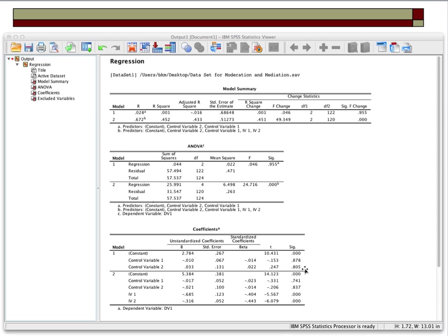What we're interested in is the impact of independent variable one and two in the prediction of DV1. We have unstandardized regression coefficients in the original metric of the scale — these are Likert data, one to five, but difficult to interpret. So we look at the standardized beta coefficients — IV1 is negatively related to the DV at negative 0.404, and IV2 is slightly stronger in its prediction of DV1. Both are statistically significantly different from zero.